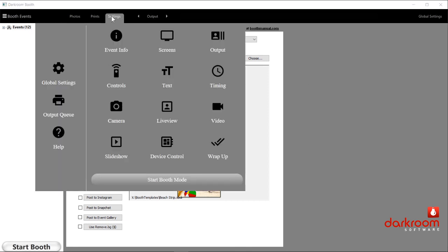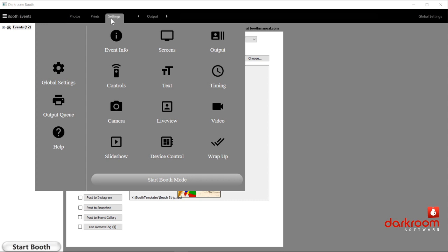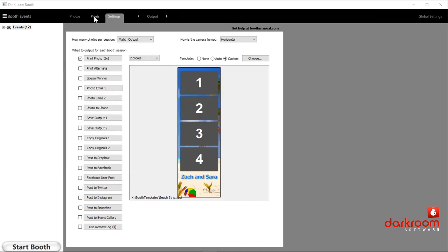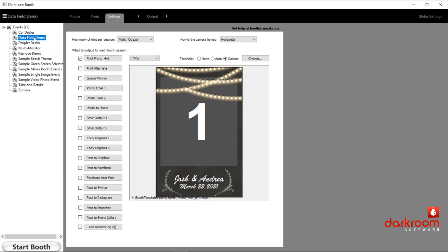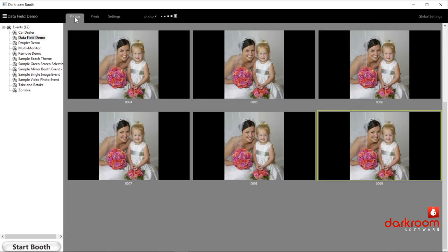There are two tabs you'll see here. The prints tab is the output — that's the thing that Darkroom Booth is putting out, the thing that you print. Next to that is the photos tab, which would be the actual camera photos — the unedited photos right out of the camera. From the photos tab at the top you'll see a drop-down menu where you can remove them, get information about them, copy or burn those to a thumb drive, or show the print queue.